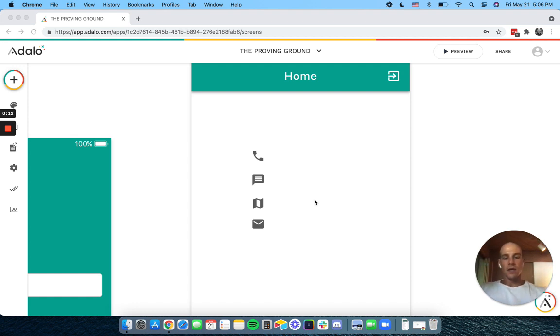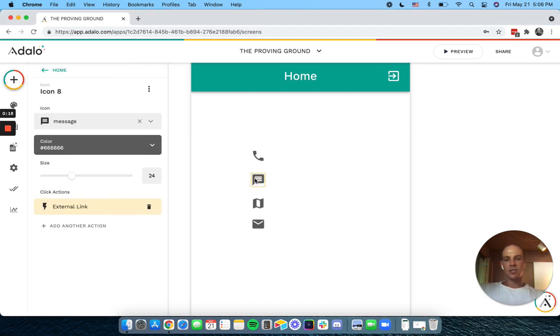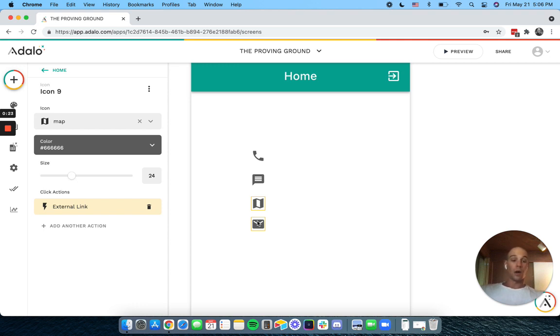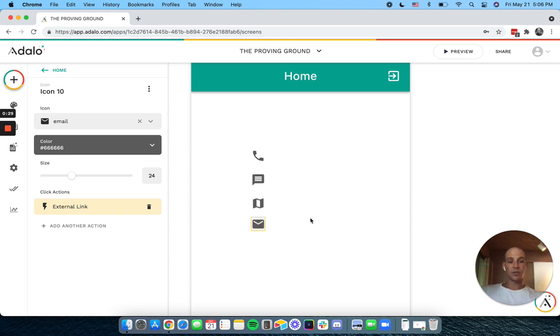So today we're going to cover how you can have users call each other, send a text message to each other, SMS, open Google Maps or another Maps platform, and then how you can have users send an email to each other.